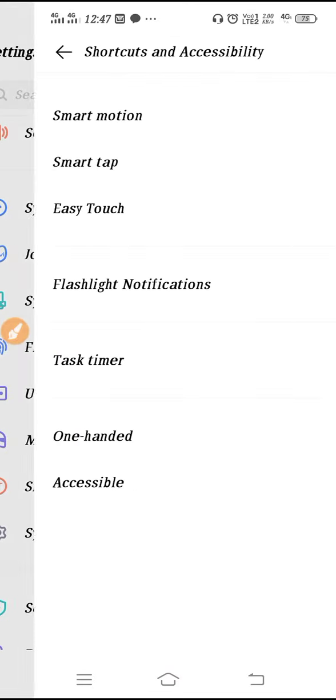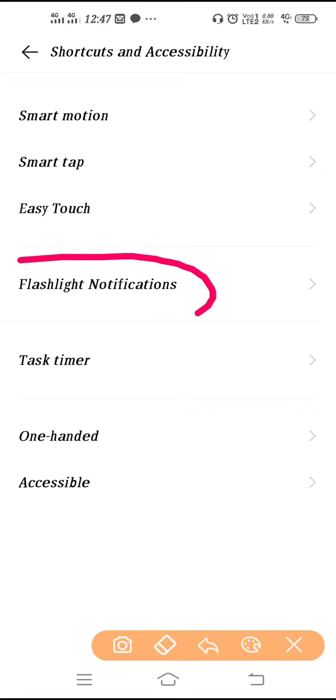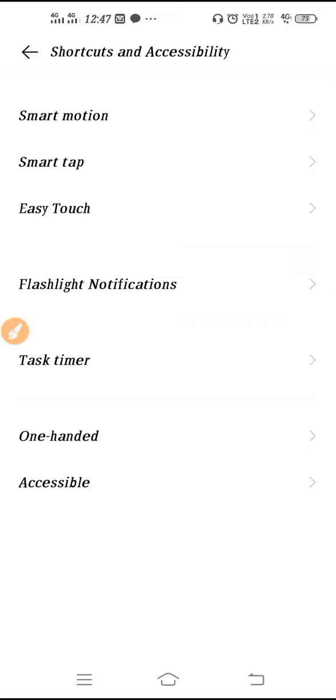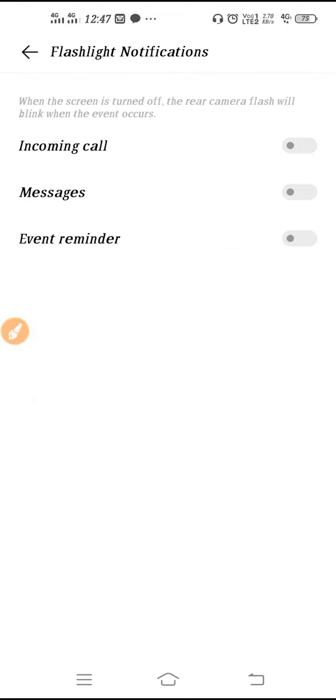So go there and after that you need this option Flashlight Notification. So you have to go to Flashlight Notification.